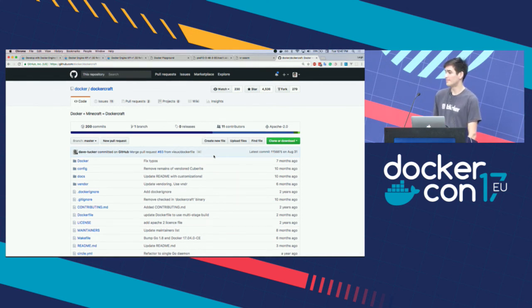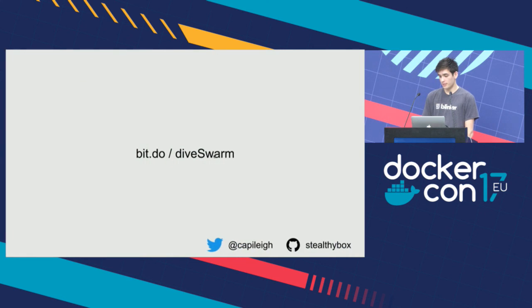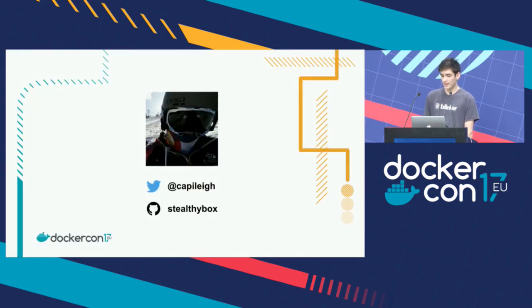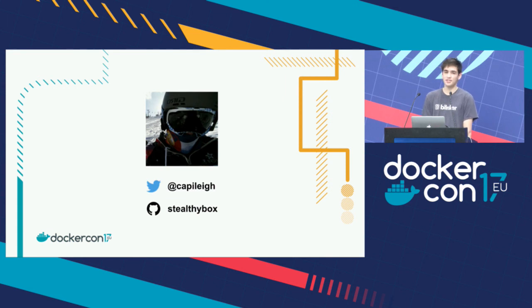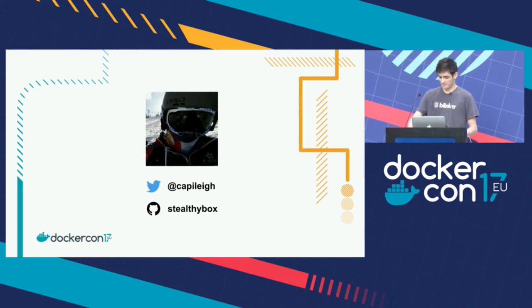Cheers. Well, again, the code is all available here at Stealthybox VR Swarm. So this is me on Twitter and GitHub. And get out to your community, find a mentor, and go hack on some cool stuff. Thanks.